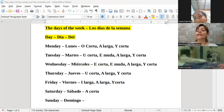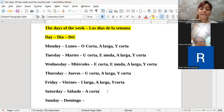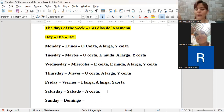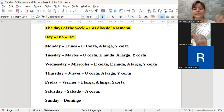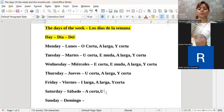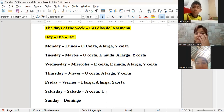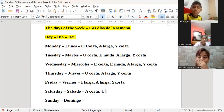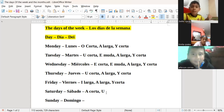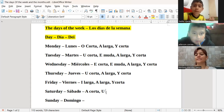Recuerden que si tienen la mano arriba y todavía yo no he hecho la pregunta, les voy a bajar la mano. La siguiente vocal es la U: S-A-R-D-E-Y. ¿La pronunciación de la U es corta o es larga?